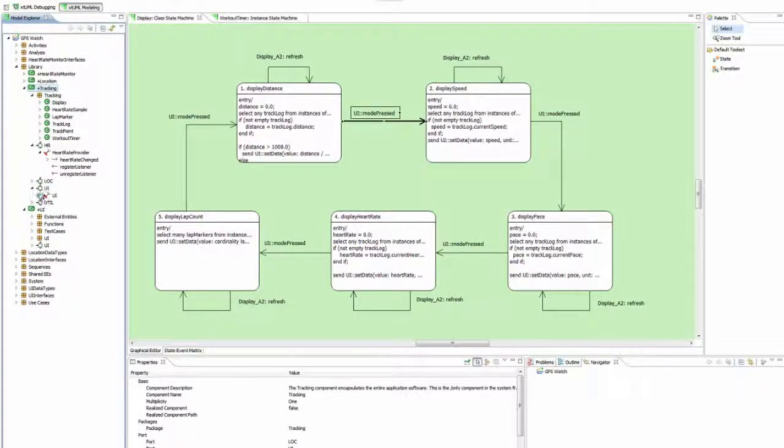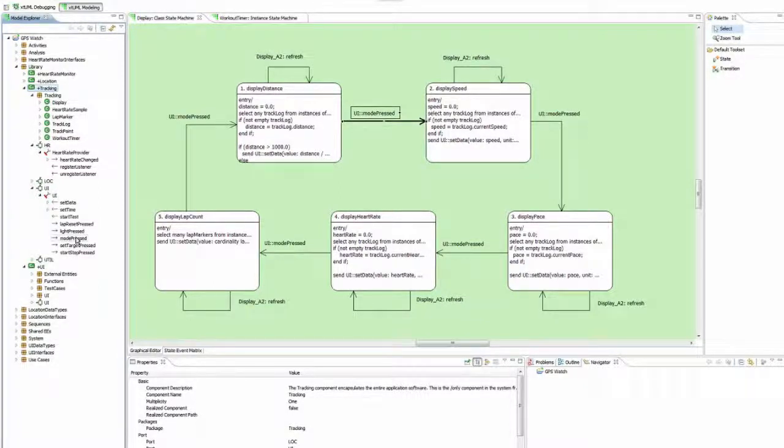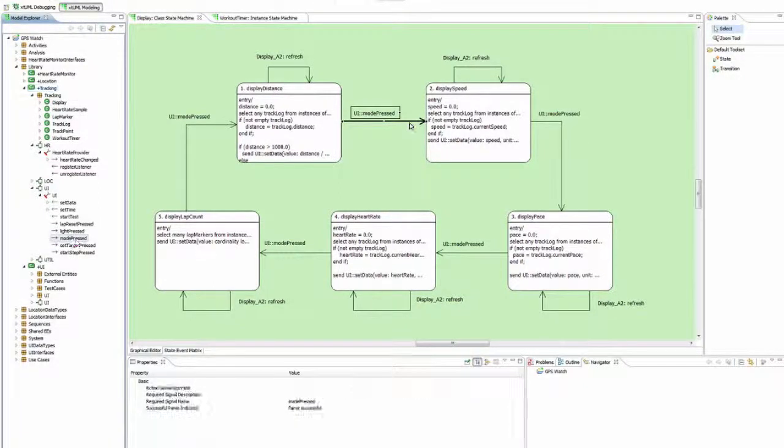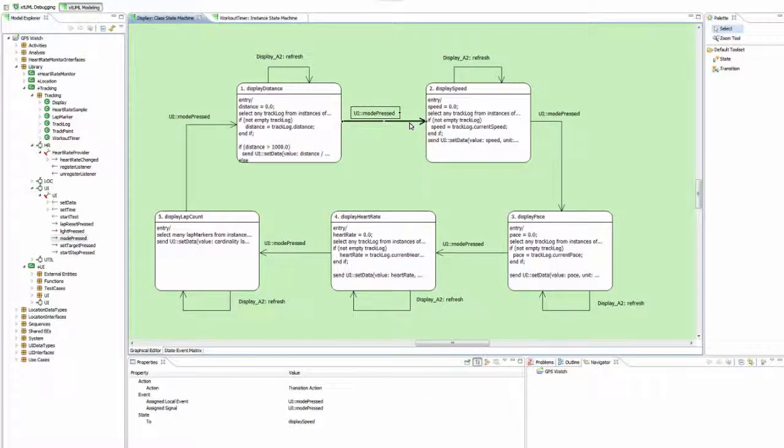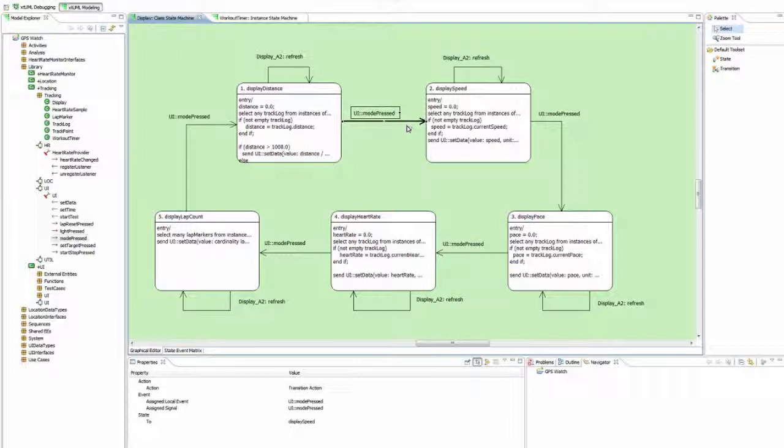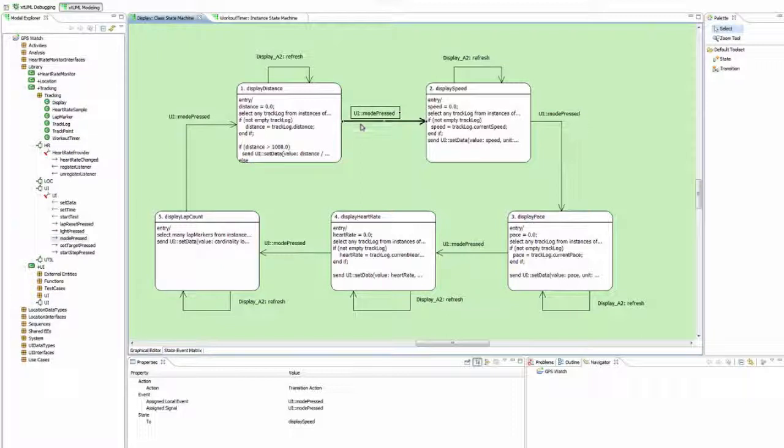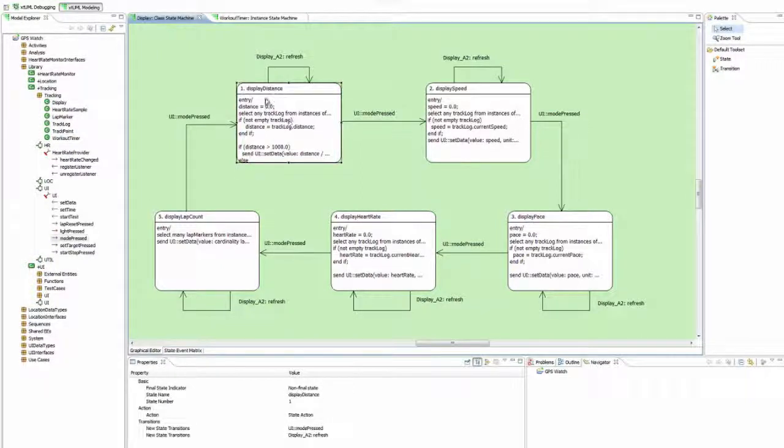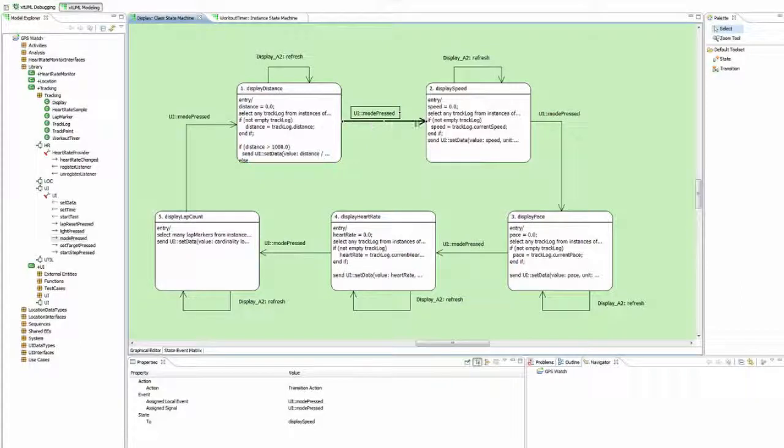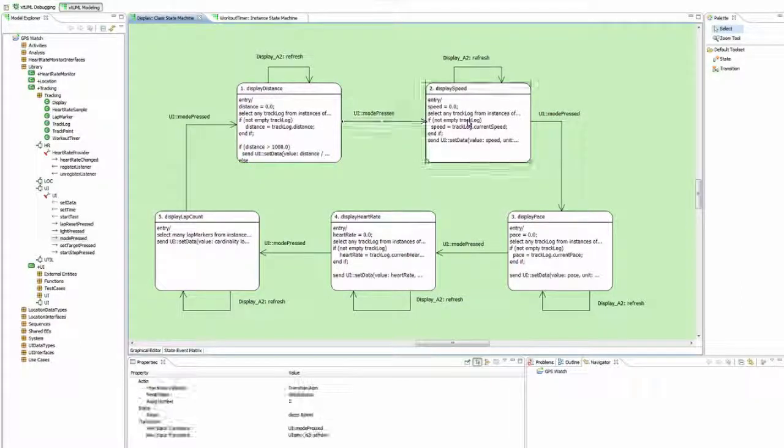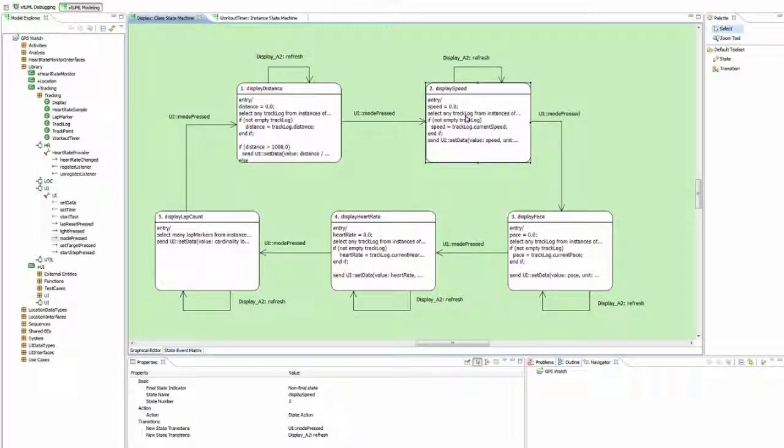In this case, UI mode press is assigned to this transition. When the component receives the signal, it is forwarded to the state machine. And if in the display distance state, it would trigger this transition and move us into the display speed state.